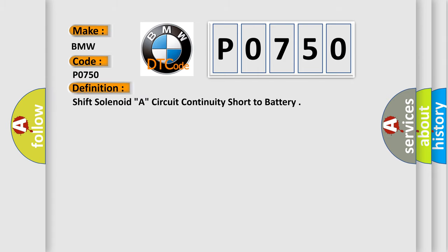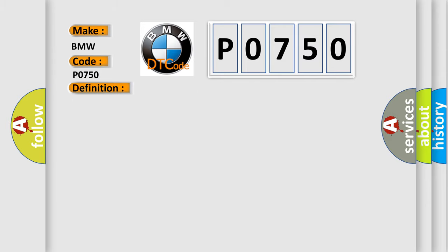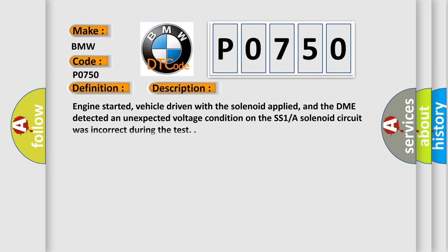The basic definition is Shift solenoid A, circuit continuity short to battery. And now this is a short description of this DTC code.